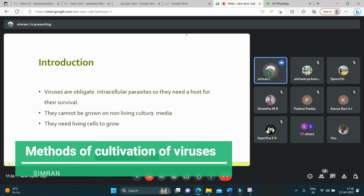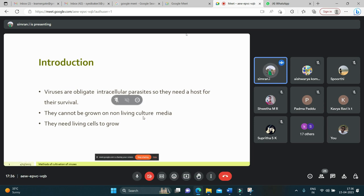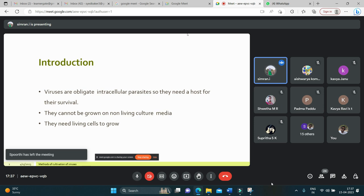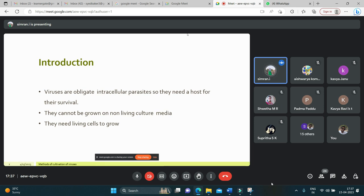Introduction: Viruses are obligate intracellular parasites, so they need a host for their survival. A virus is a submicroscopic infectious agent that replicates only inside the living cells of an organism. Viruses infect all life forms, from animals and plants to microorganisms including bacteria. They cannot be grown on non-living culture media or on agar plates alone.